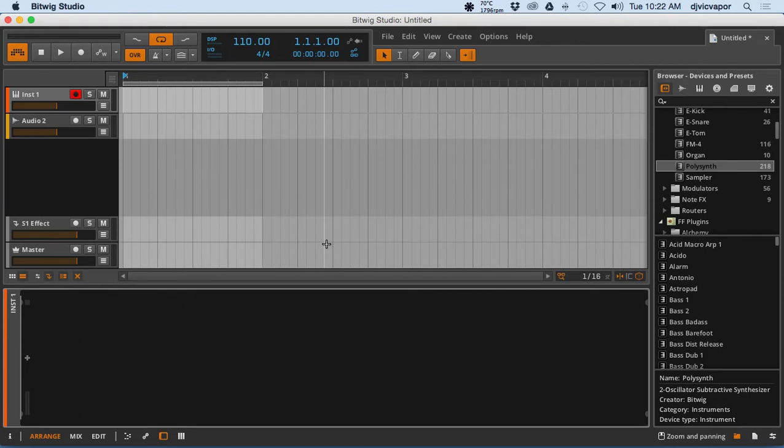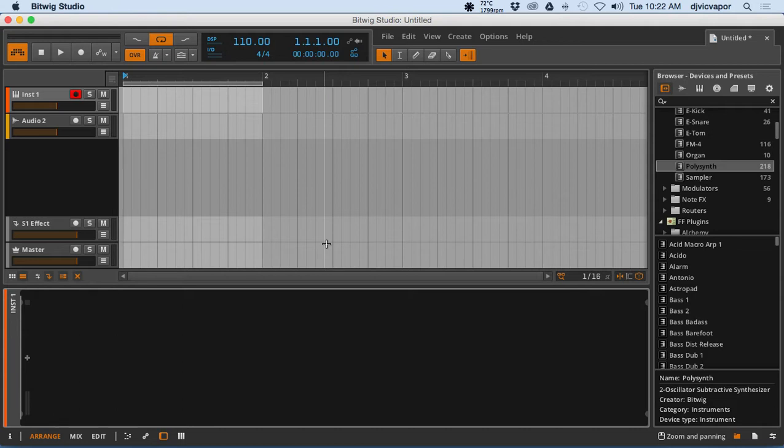In this first lesson, we're going to start with Bitwig's poly synth. We're going to create a little synth pad patch here and show you the general idea behind the poly synth, and then we'll move on from there.